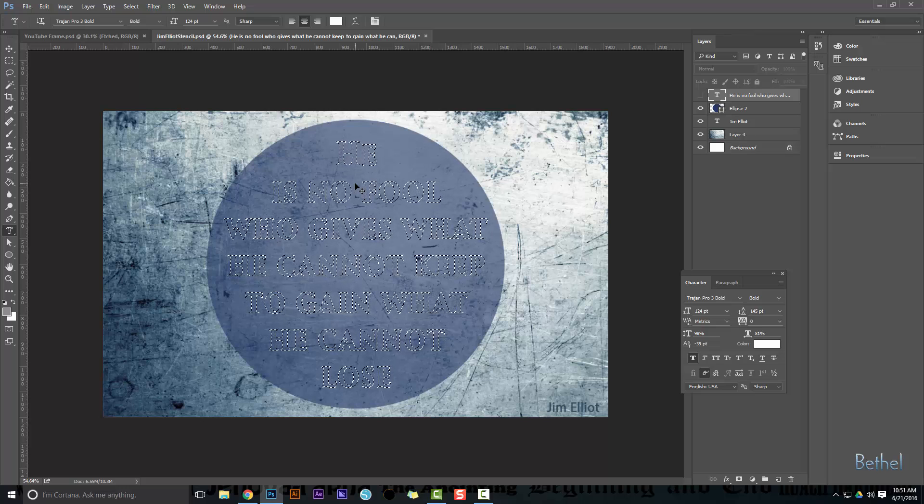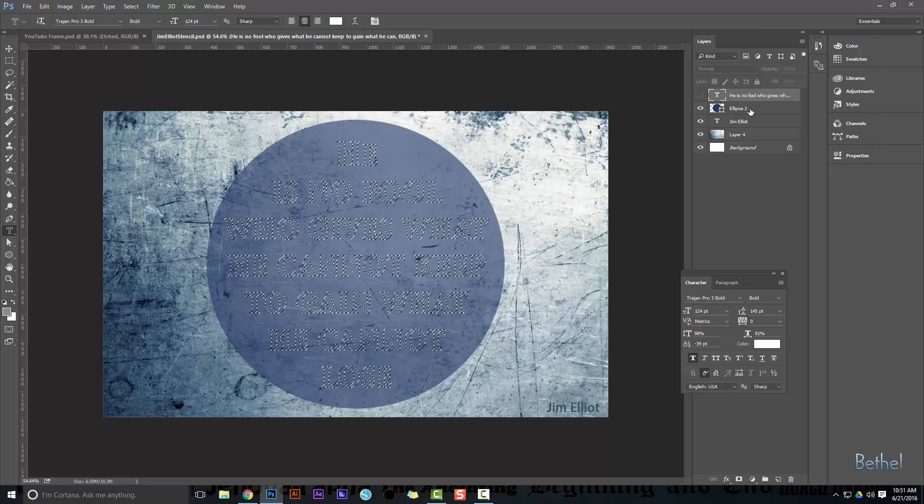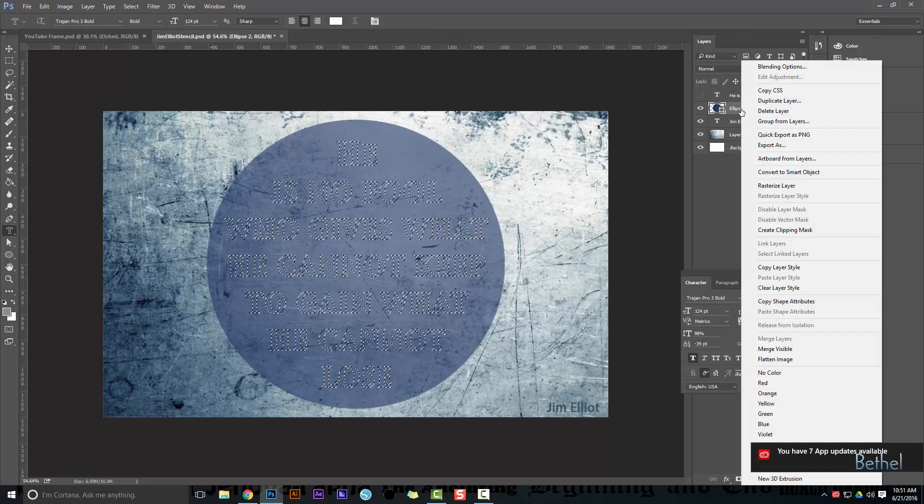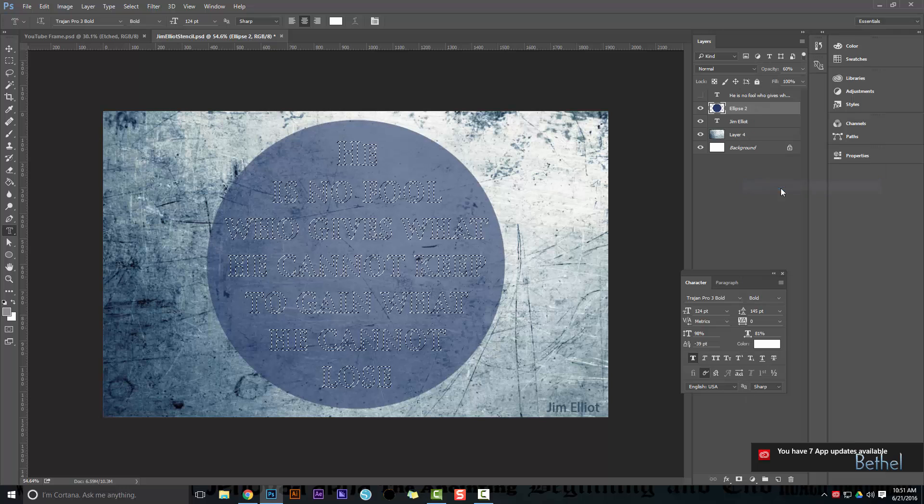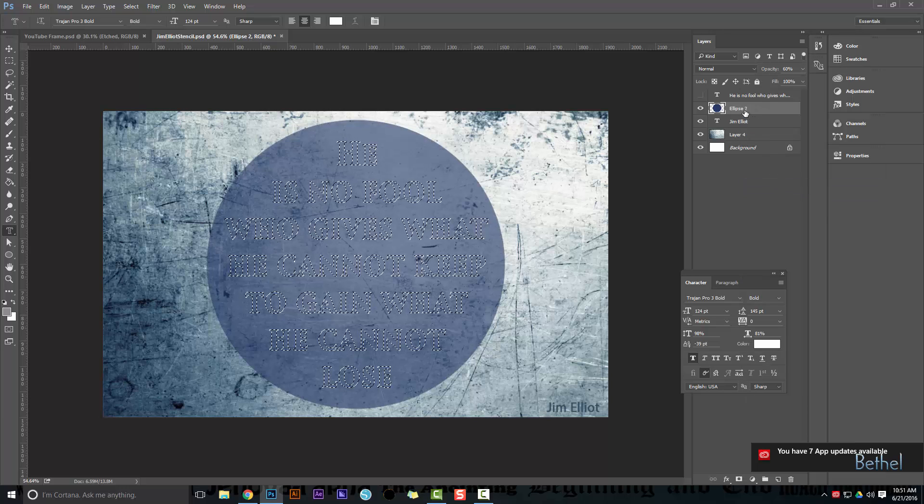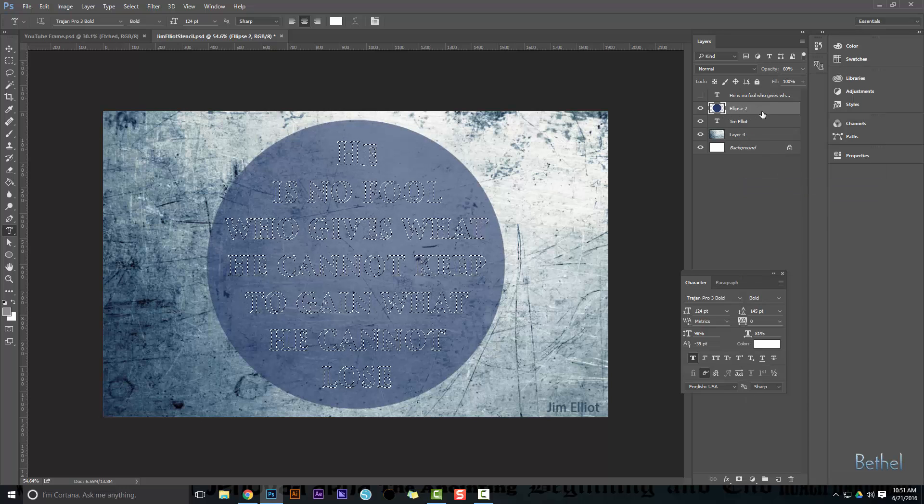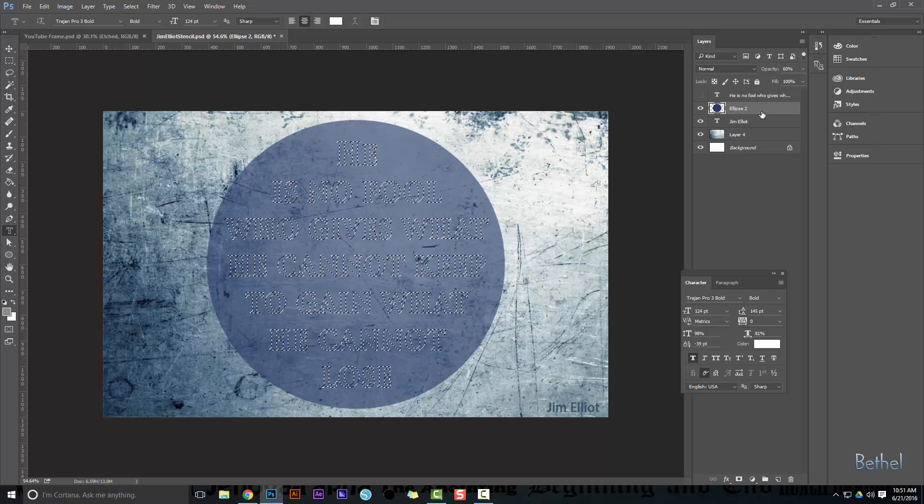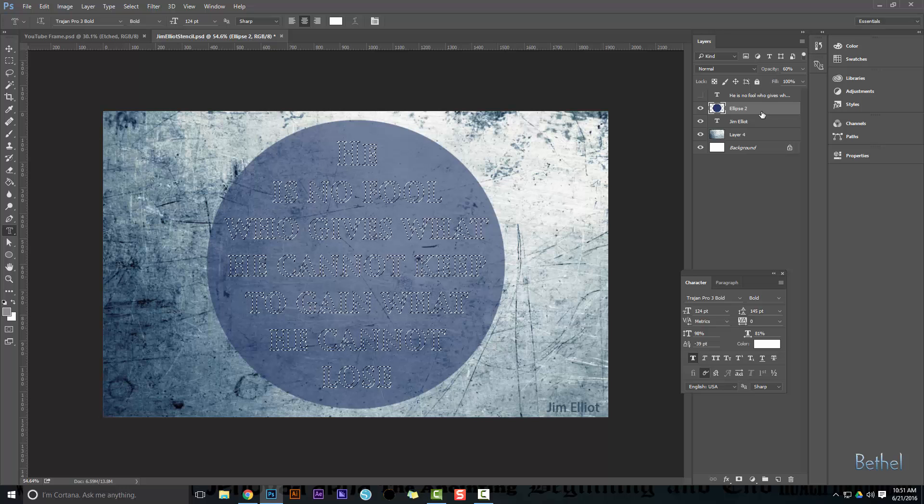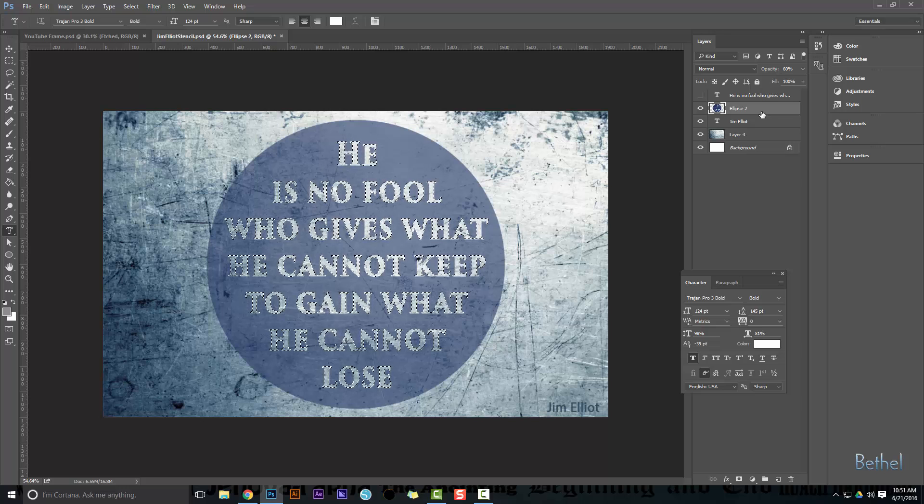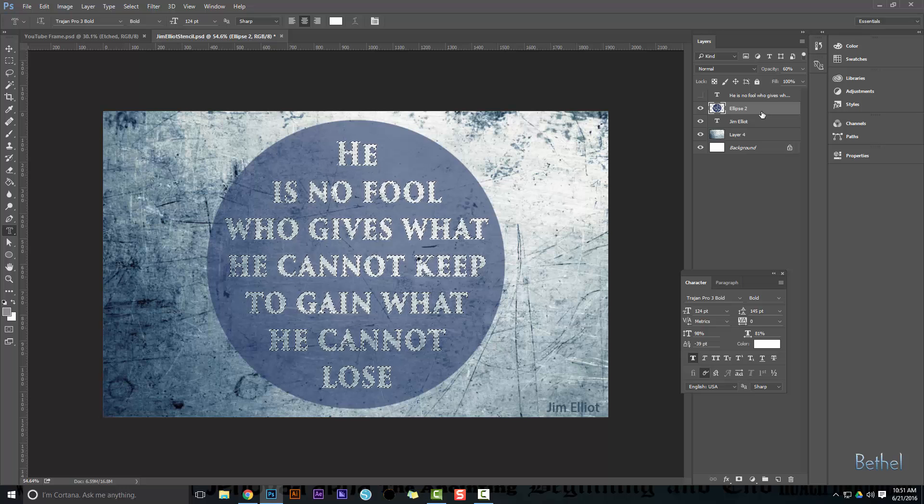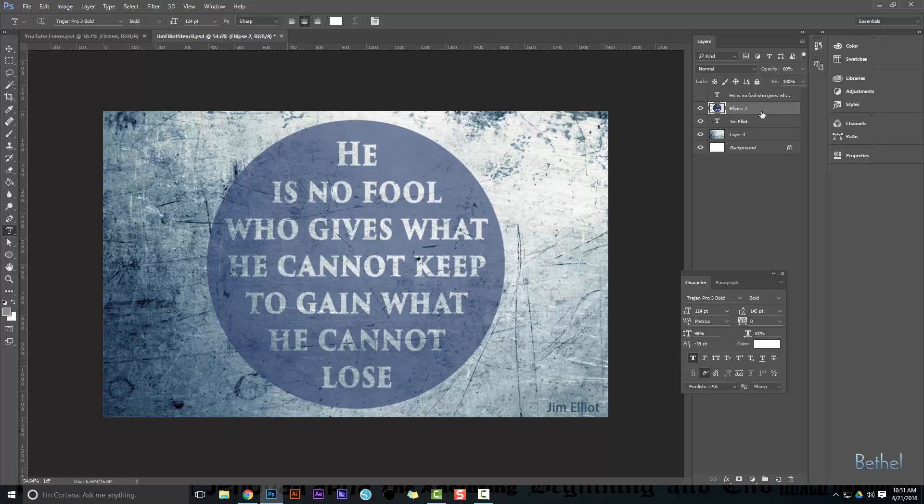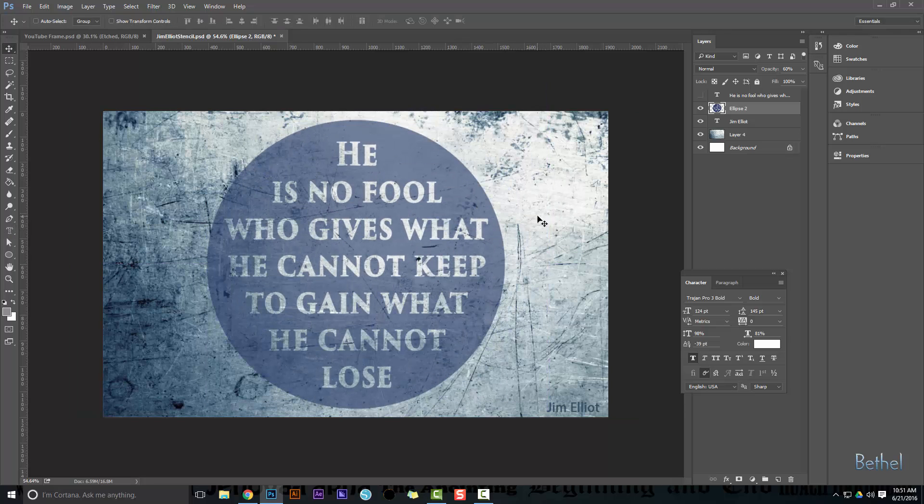Now from here I'm going to go back to my ellipse. I'm going to make sure that this is rasterized, so I'm going to rasterize layer. Now I'm on my right layer, it's rasterized, it's ready. I can hit Delete or I can delete that selection. Now Control D will exit selection. And I've made my stencil. So there it is, guys.